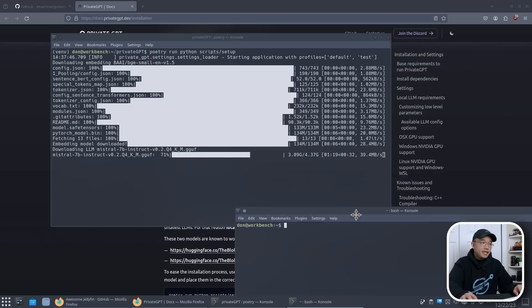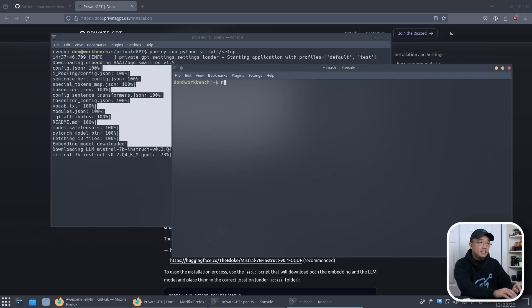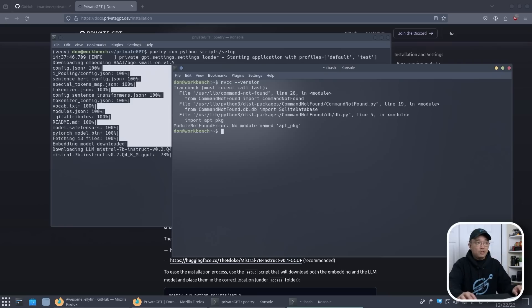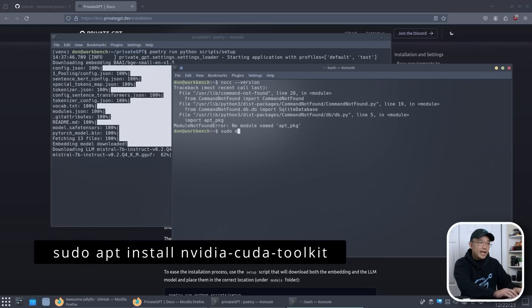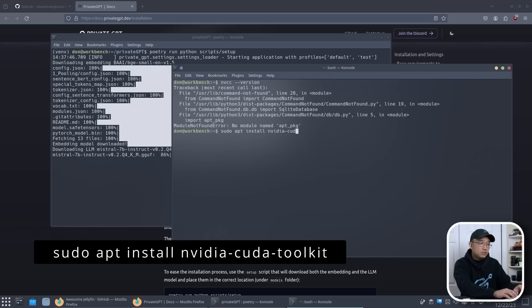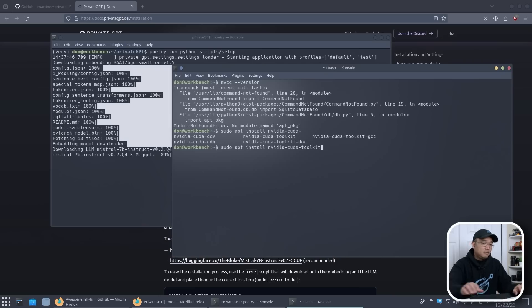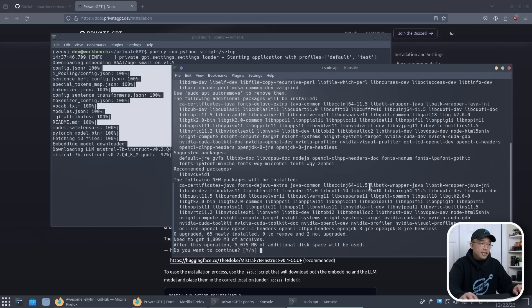And while that's happening, I am going to check if I have nvcc, which is CUDA. And if I don't have that, that means I have to install it, which takes about 5.5 gigs. And to do that we have to do sudo apt install nvidia-cuda-toolkit right over here. And this should be 5 gigs.